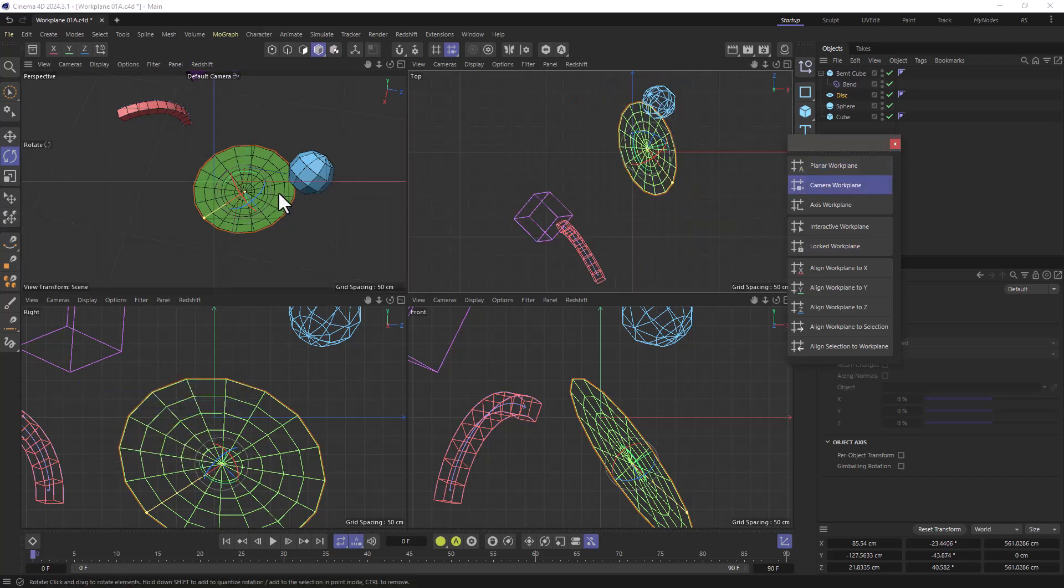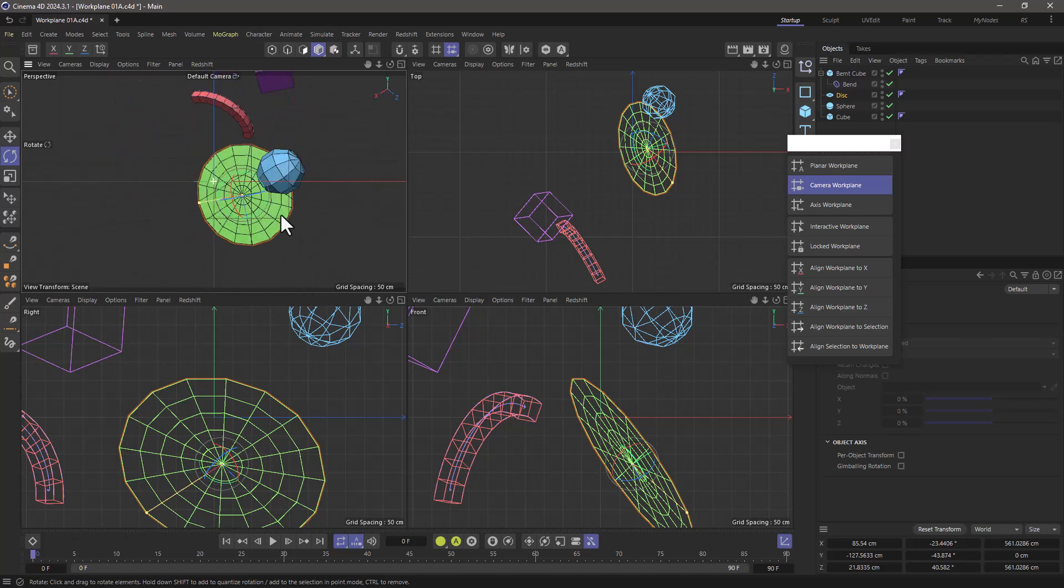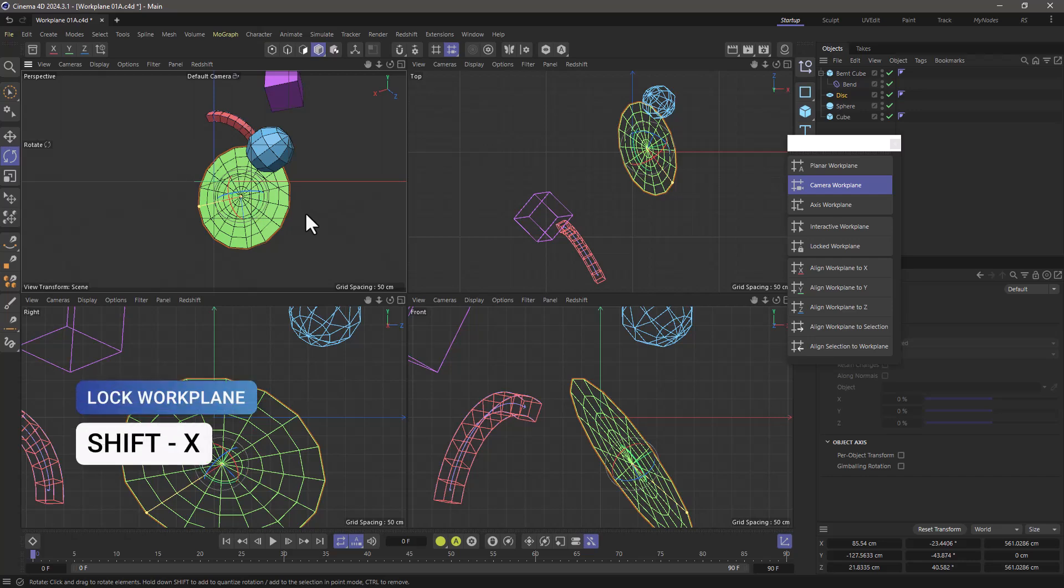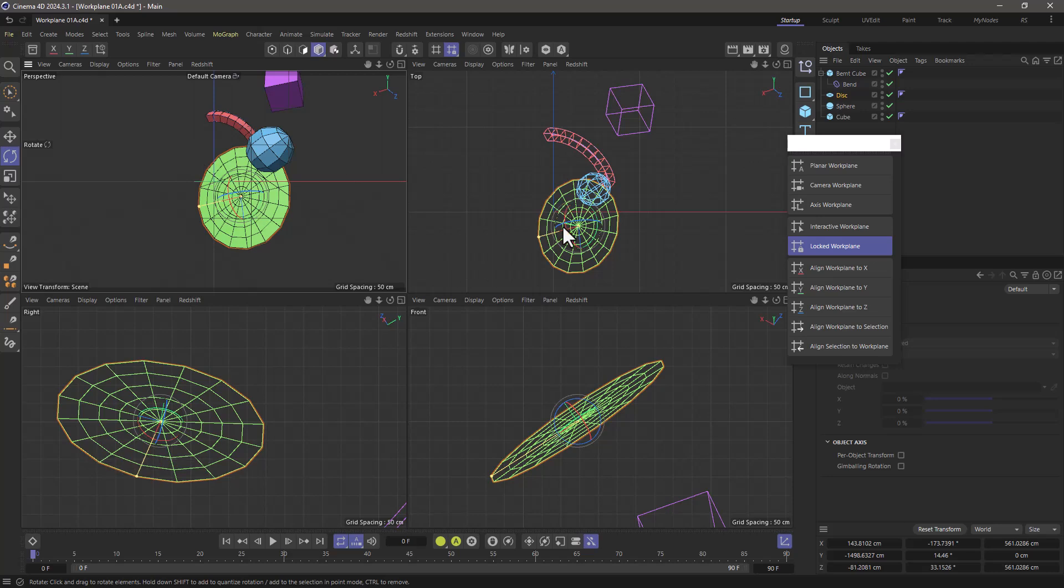Camera work plane changes the work plane based on your camera view. It's on the camera plane. Shift X will adjust the work plane and lock it in place for whatever you want to do.